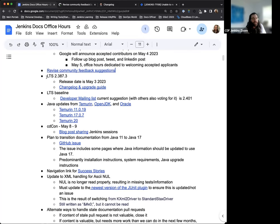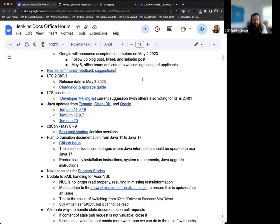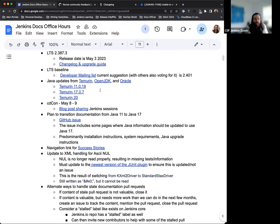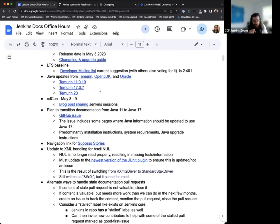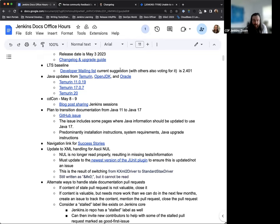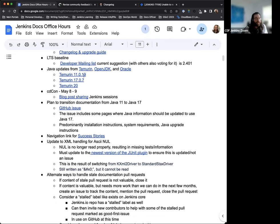So next thing up. We have our next LTS release is coming on May 3rd. It will be 2.387.3. The RC candidate, everything's ready to go. Testing is available. Change log and upgrade guide have been added and submitted. All we're waiting for is the approval, the final approval and merge on that. And then, as Mark had shared, we have also started the discussion for the next LTS baseline. Right now, the highest-voted suggestion is 2.401. As Mark said, there were no real credible threats of rollback or anything that was reported. So if you have any strong feelings one way or the other, please check in on the mailing list and share.